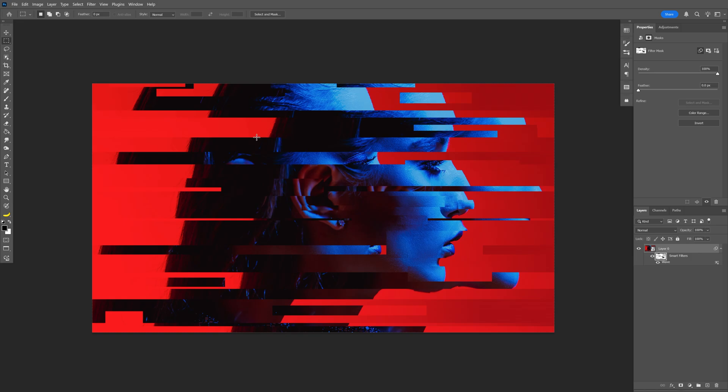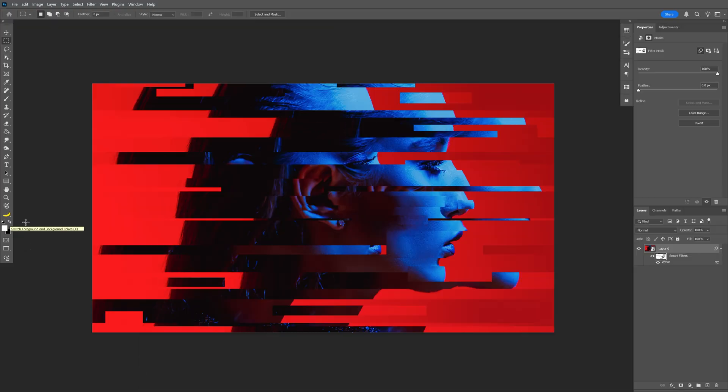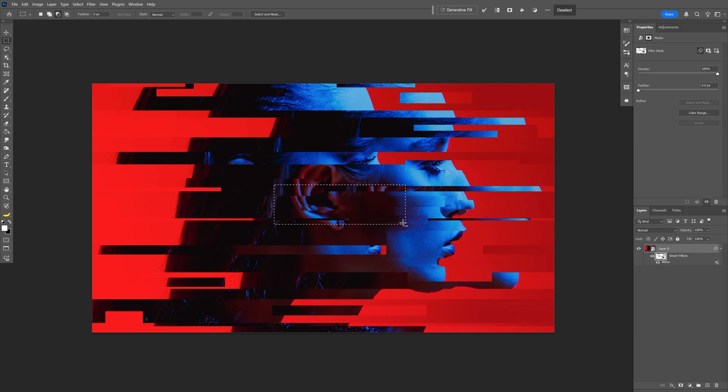If you want to bring back some of the areas, you can go and swap it from black to white. You can select one of the areas, press Alt Backspace, and it's going to bring back some of the parts.